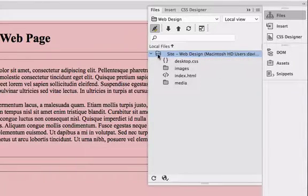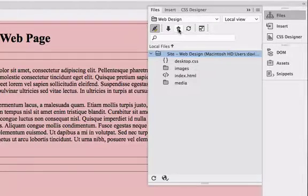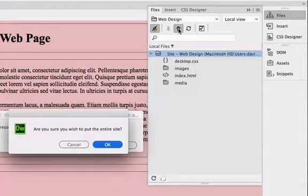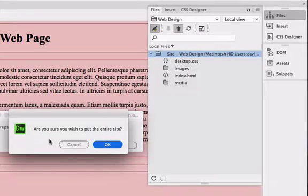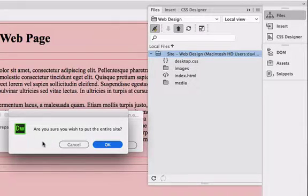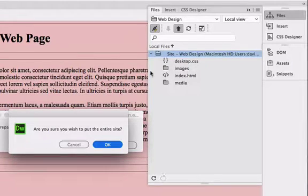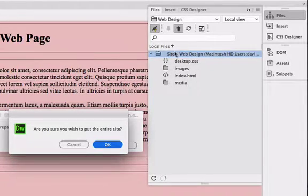So select the top level file folder and then click on the up arrow to upload the site. You should get this message that says 'are you sure you wish to put the entire site'. If you don't get this message, then you want to double check and make sure that you've got the top folder selected.